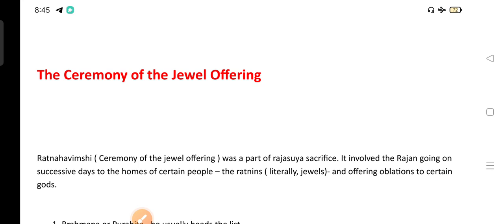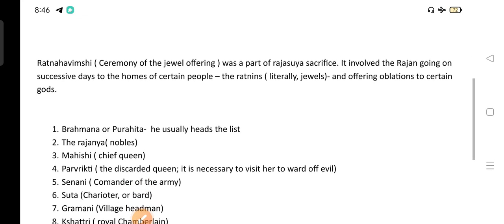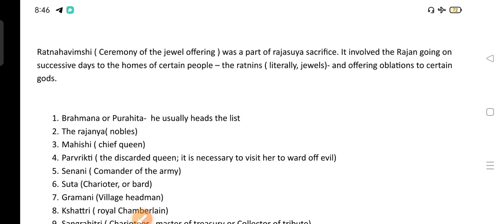Today we will discuss the ceremony of the Jewel Offering in the Vedic period, which is very important for all kinds of examinations. The Ratna Havimsi ceremony of the Jewel Offering was a part of the Rajasuya sacrifice. It involved the Rajan going on successive days to the homes of certain people — the Ratins — and offering oblations to certain Gods. The Ratna Havimsi ceremony indicates the status of the Ratins and the king's dependence on them; the Ratins were the people assisting the Rajan.